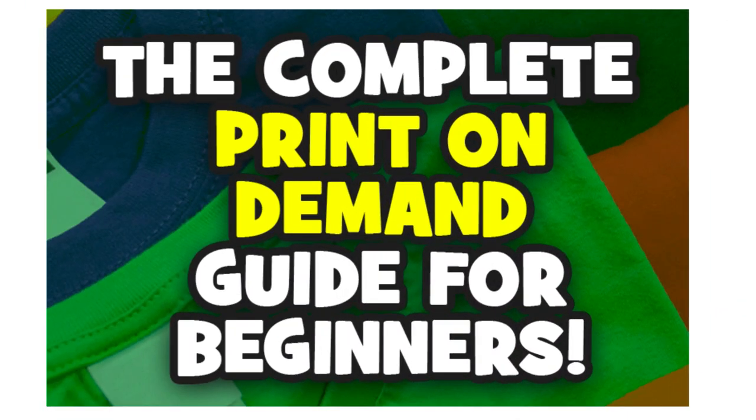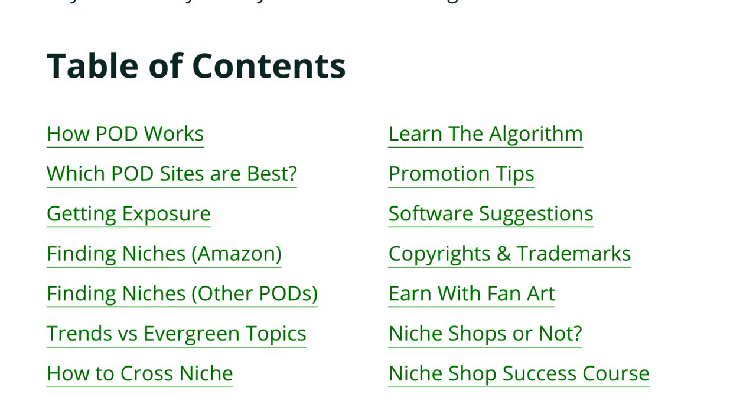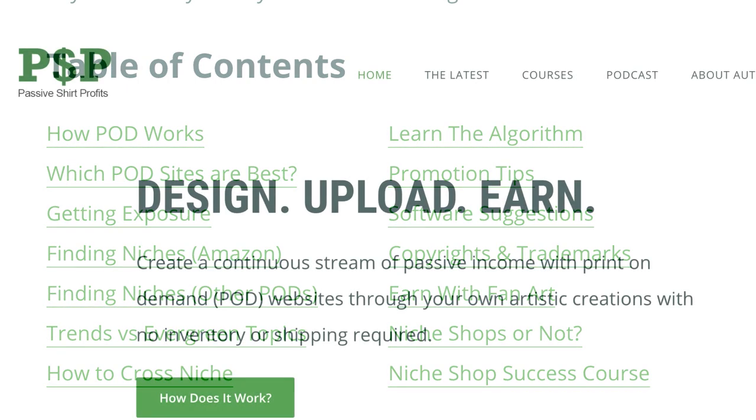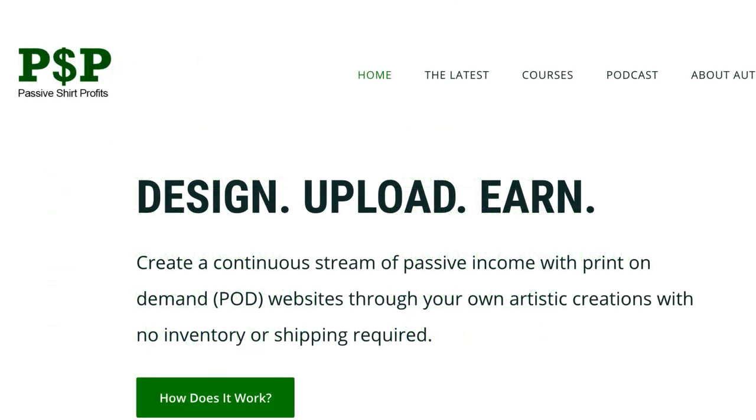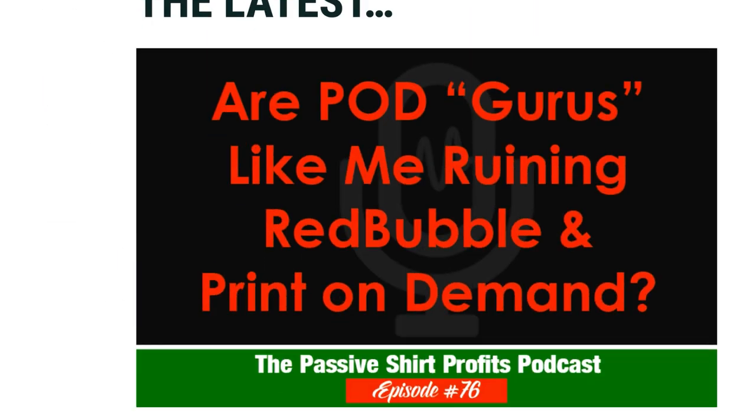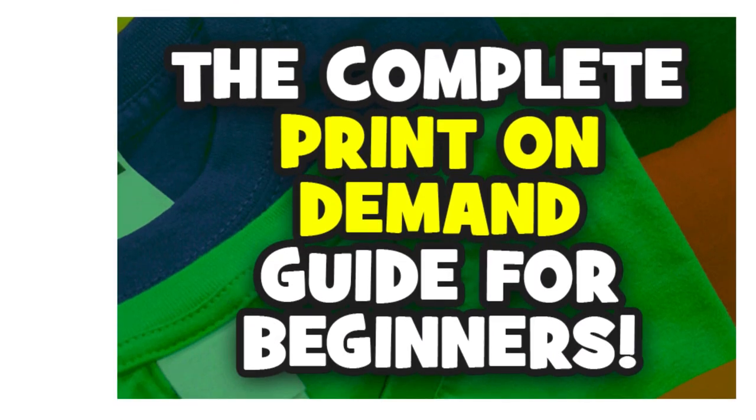By the way, if you're new to print on demand, be sure to check out my complete guide for beginners. It is incredibly detailed with examples and guidance, perfect for a newbie or if you're struggling with your sales. Simply visit PassiveShirtProfits.com, scroll down to the bottom, and click the thumbnail. See you there!